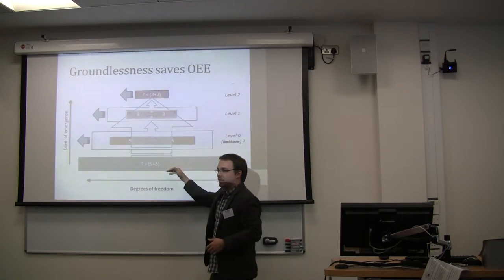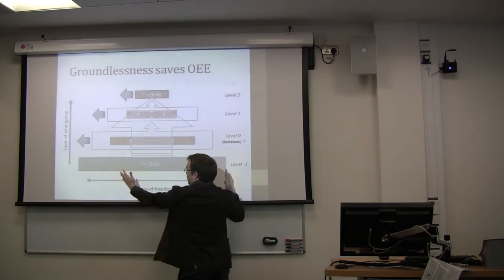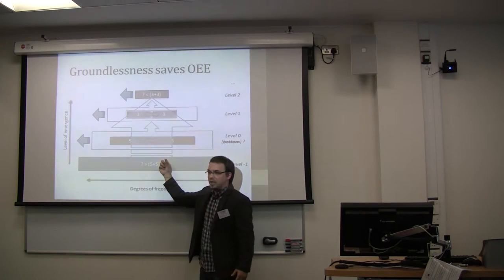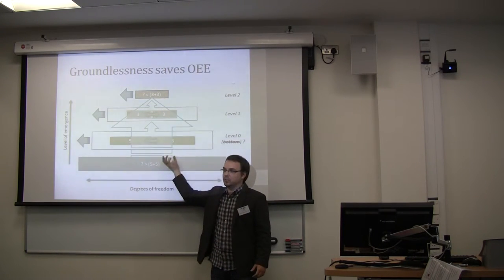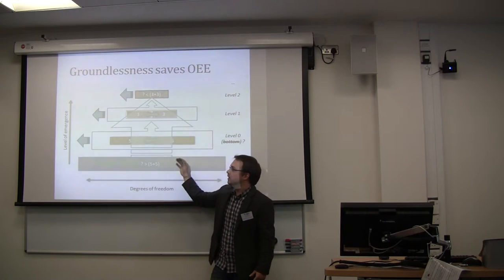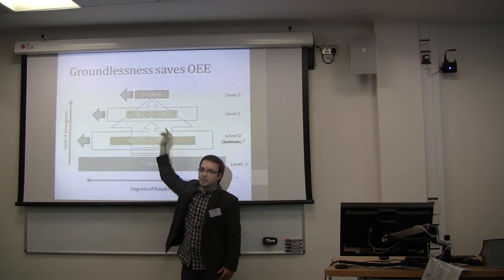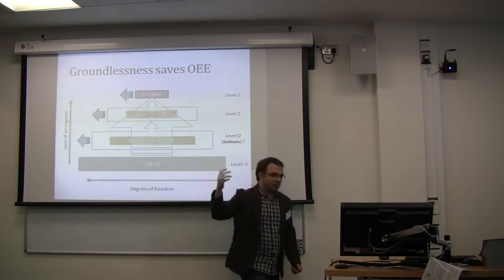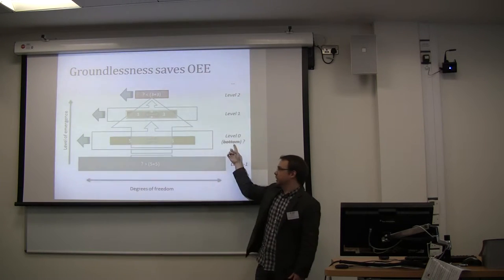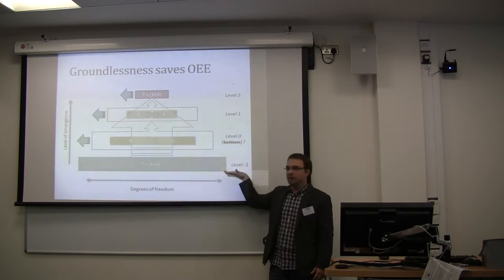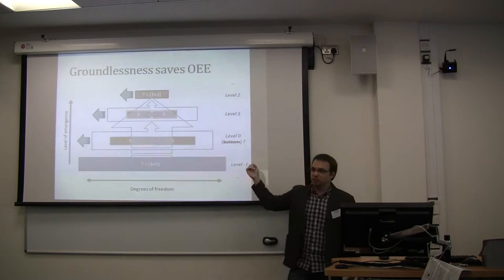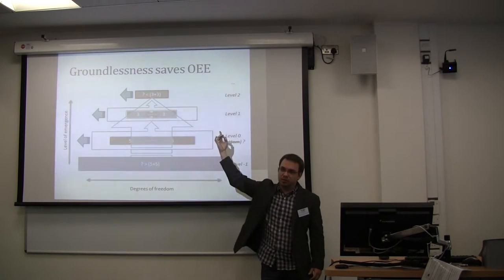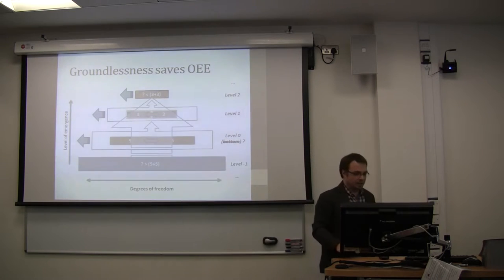Well what if actually there is another bottom level and that has more degrees of freedom? Well if we then tap into this level and include some of the changes, some of the properties that are available at this level, then we will be able to expand all the levels that are higher up. So let's say instead of having the bottom, now we are talking about level minus one, and say it is open-ended, that will give us the possibility to talk about open-ended degrees of freedom towards the top as well.